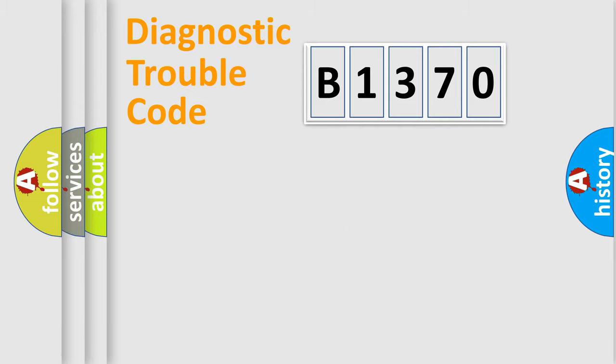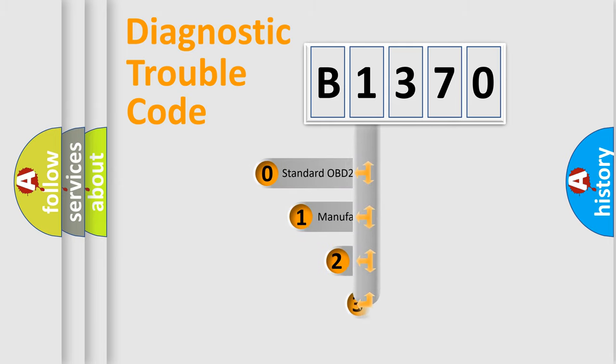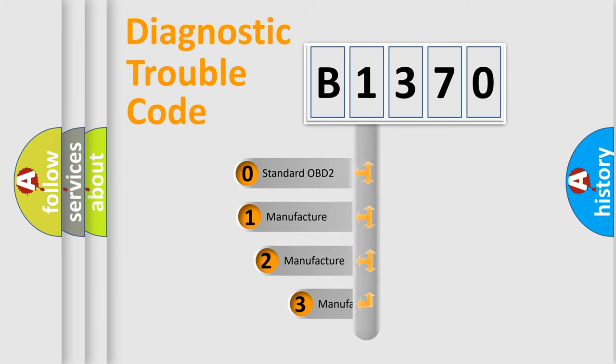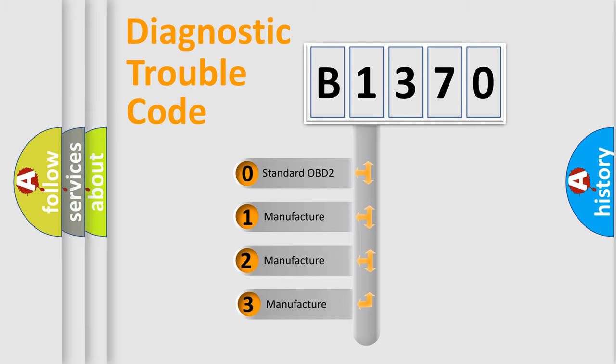Powertrain, Body, Chassis, and Network. This distribution is defined in the first character code.